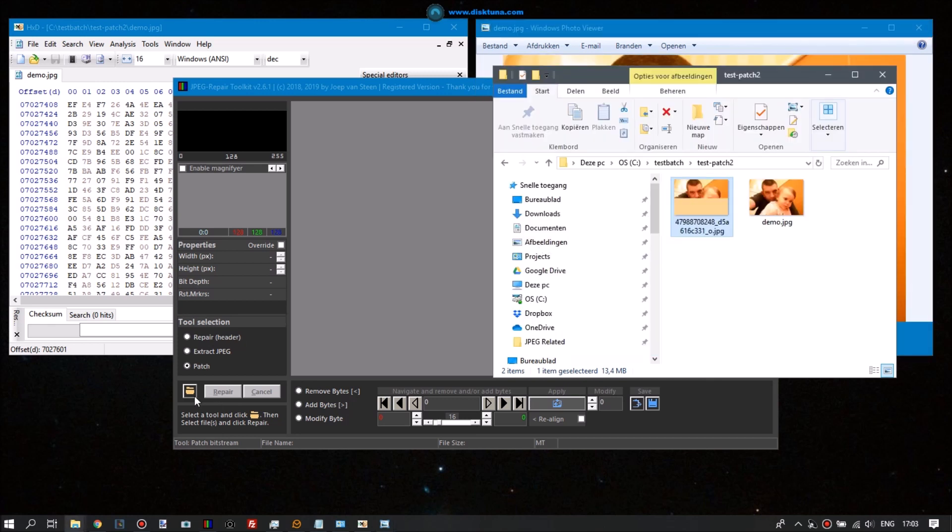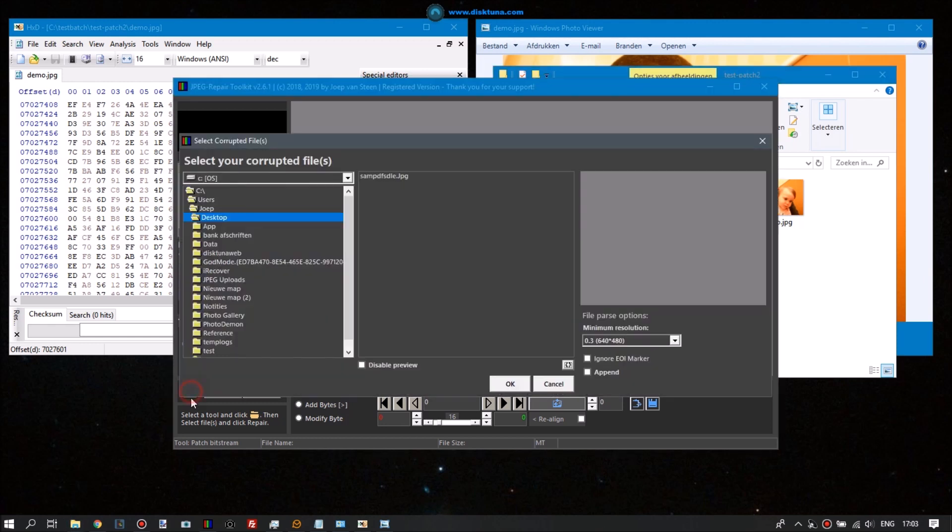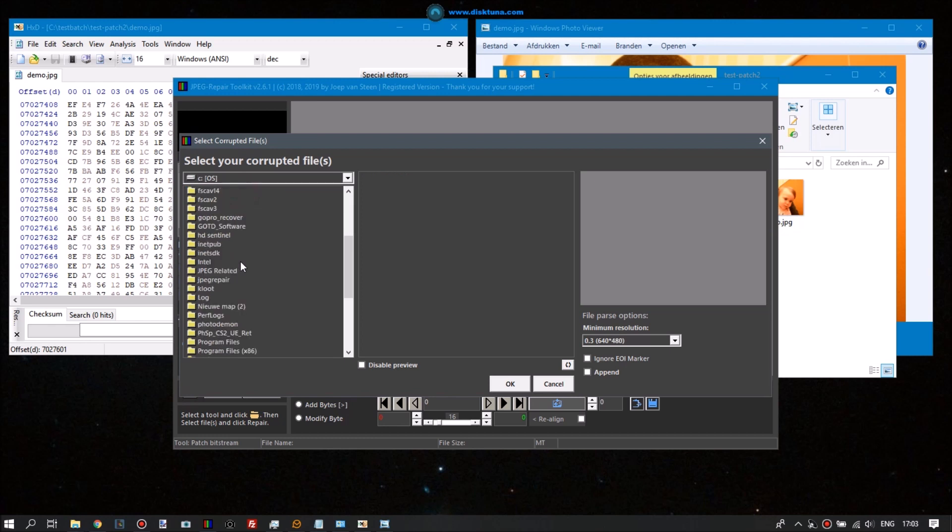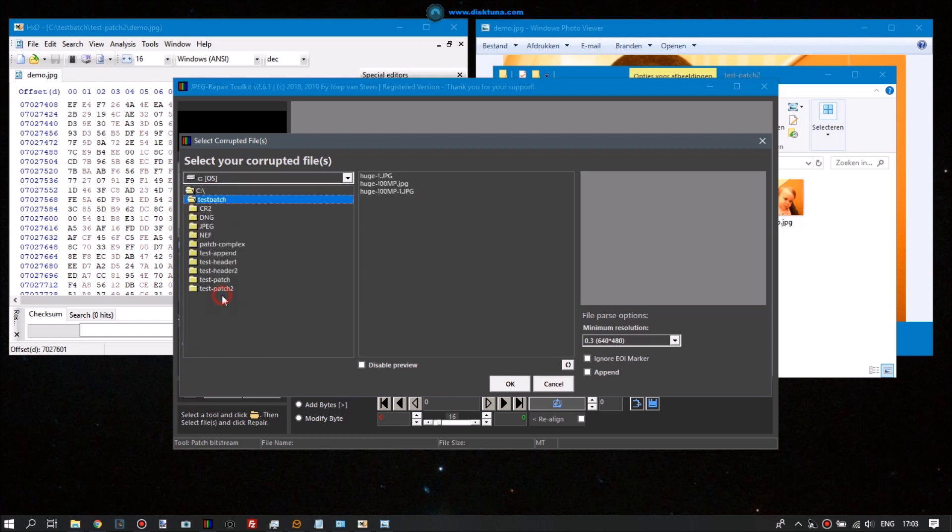So the same error, same file or a copy of the file. We'll select it in the file browser. We'll tell JPEG Repair to repair it.